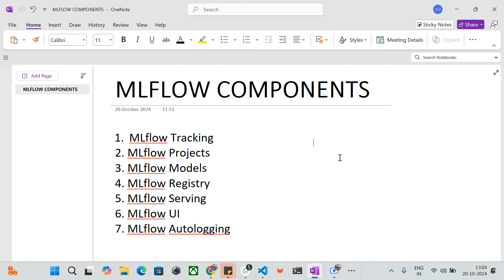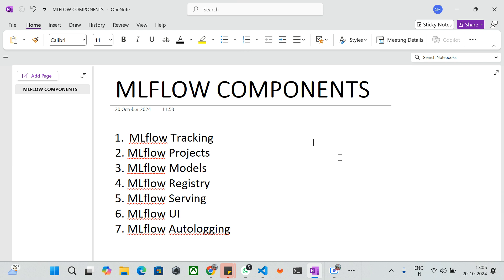We will see tracking, projects, models, registry, serving, UI, and autologging in practical demonstrations in this MLflow series. I hope the definitions are clear for everybody. If you have any confusion, please drop your comments in the comment section and I'm happy to reply. That's all for this lecture. Thanks for watching and subscribe to my YouTube channel Code Kamikaze and share it with your friends. Thank you, bye bye.